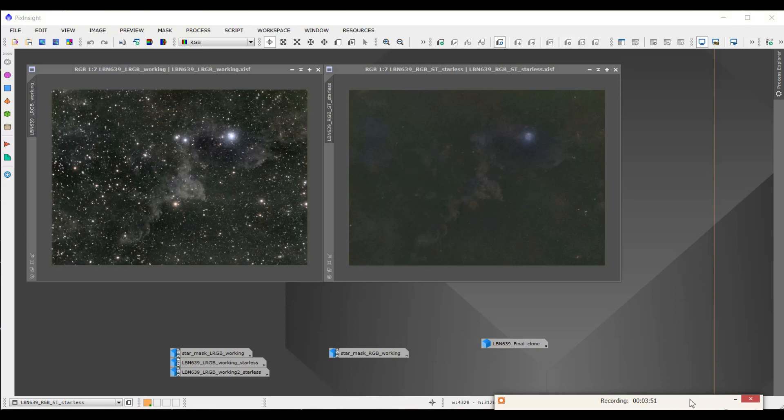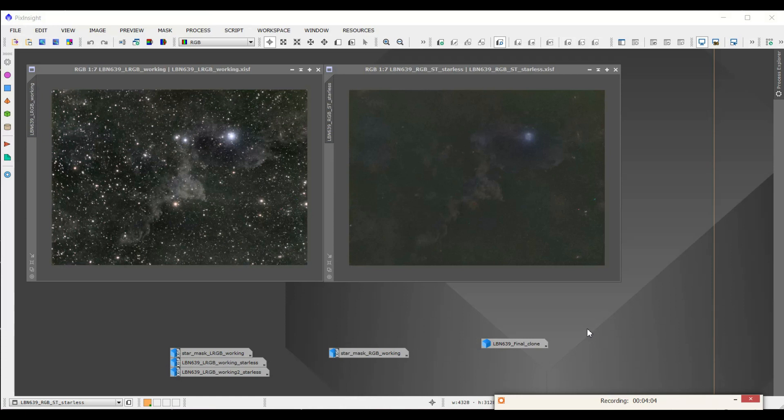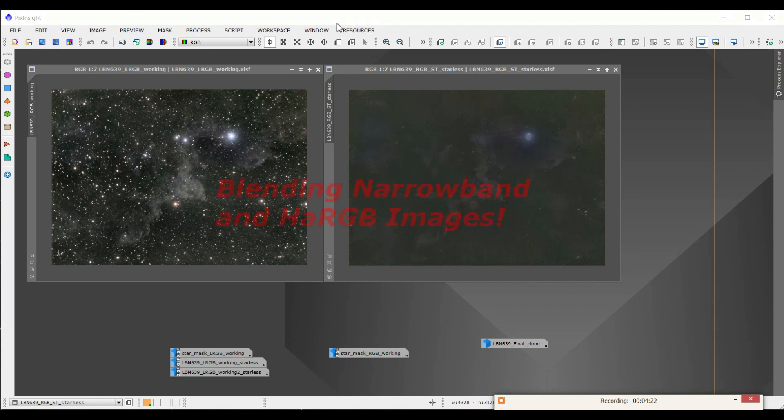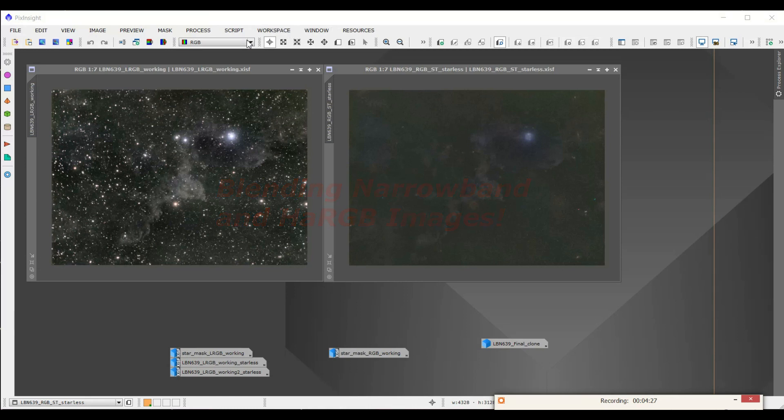So let me show you how I did it. For those of you that don't know, PixelMath is a really handy tool in PixInsight. I'm no expert in PixInsight at all. I'm just going to show you a quick and dirty way to do it with PixelMath. And PixelMath, you can start using it for other things too. It's a very powerful tool. I use it for other types of blending as well. So let me show you.